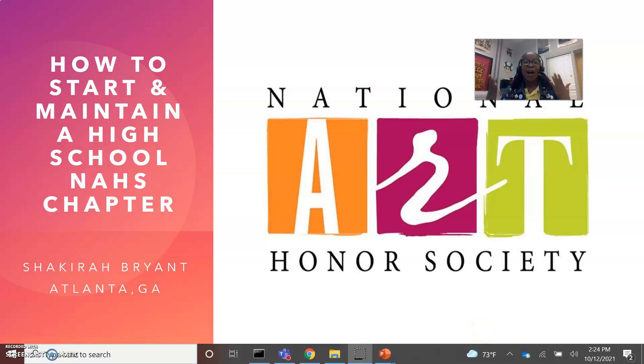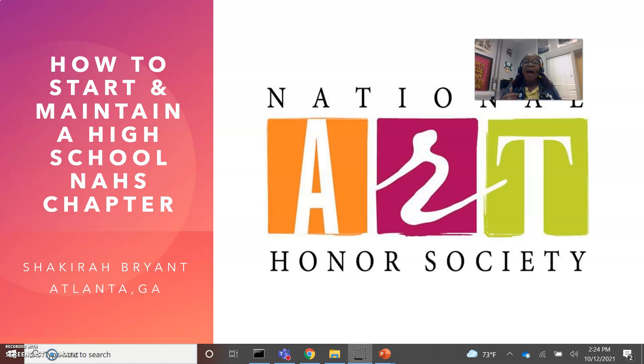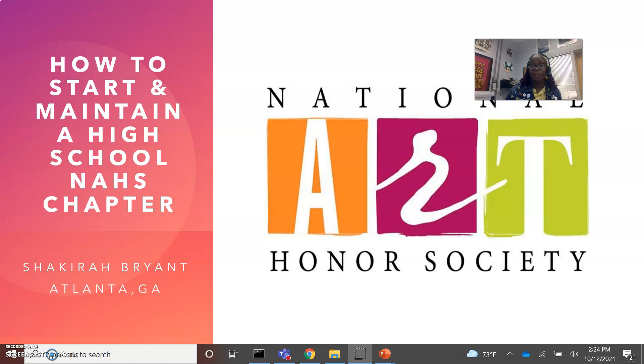Greetings and salutations from College Park, Georgia. My name is Shakira Bryant and I'm here to talk to you today about how to start and maintain a National Art Honor Society chapter at your local high school.